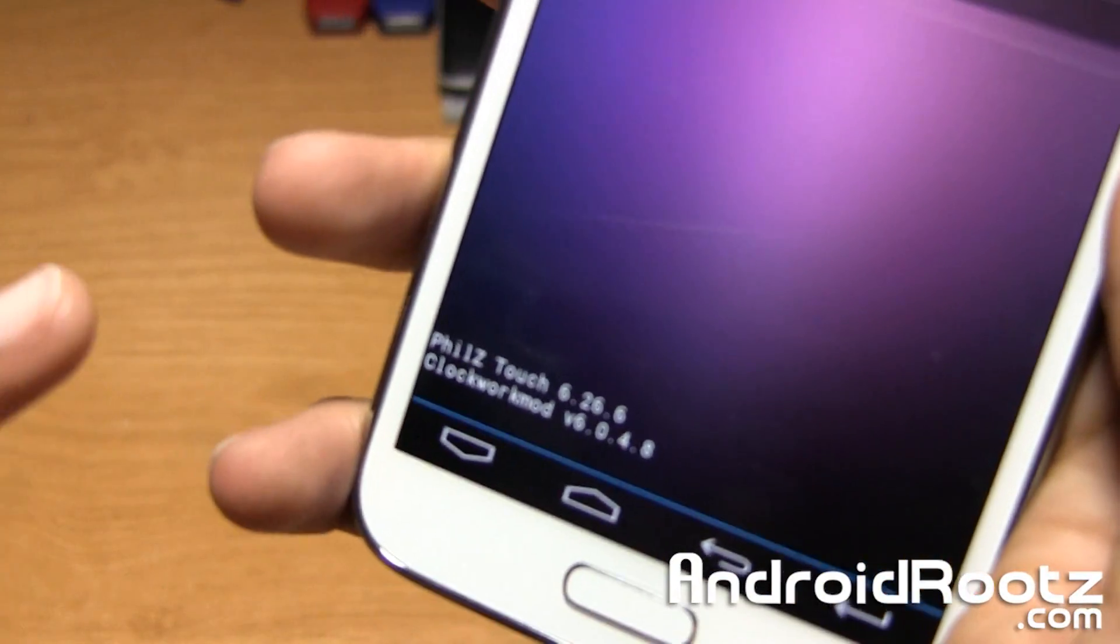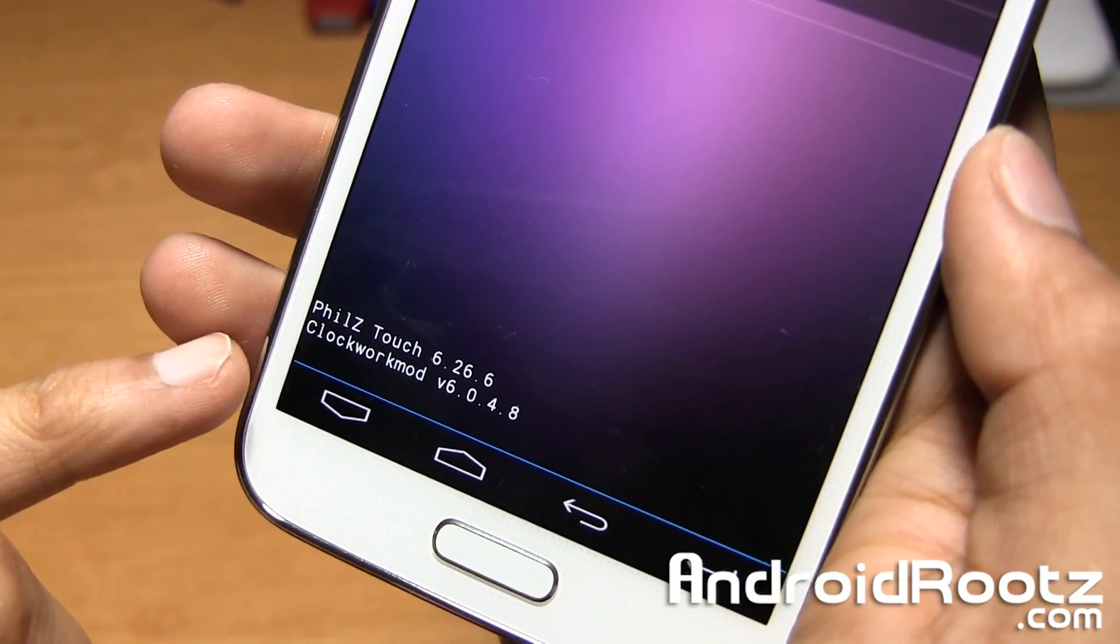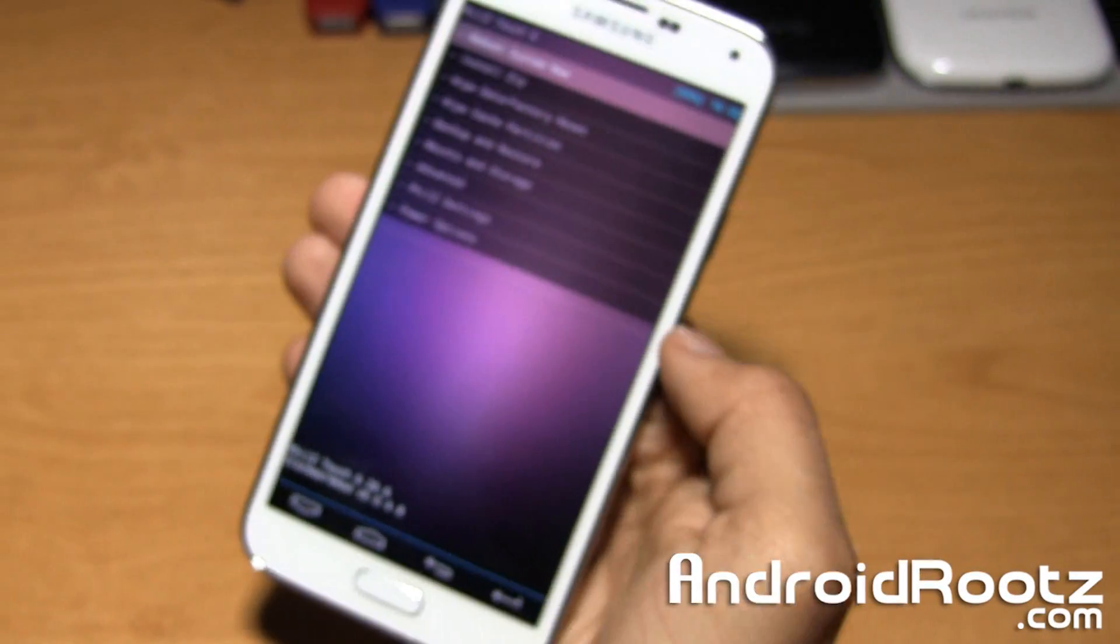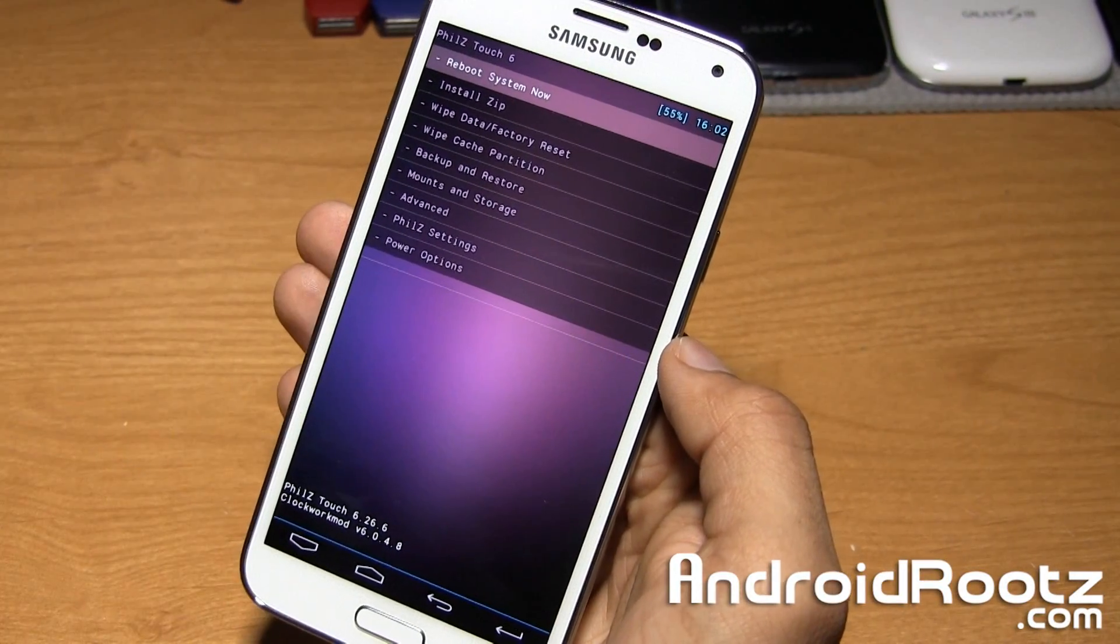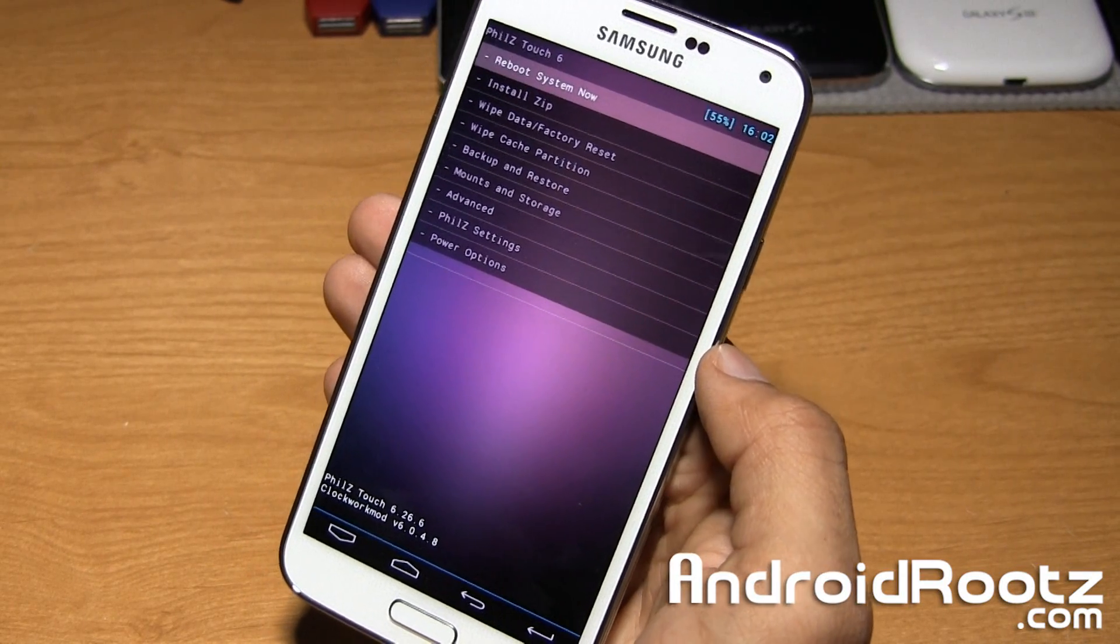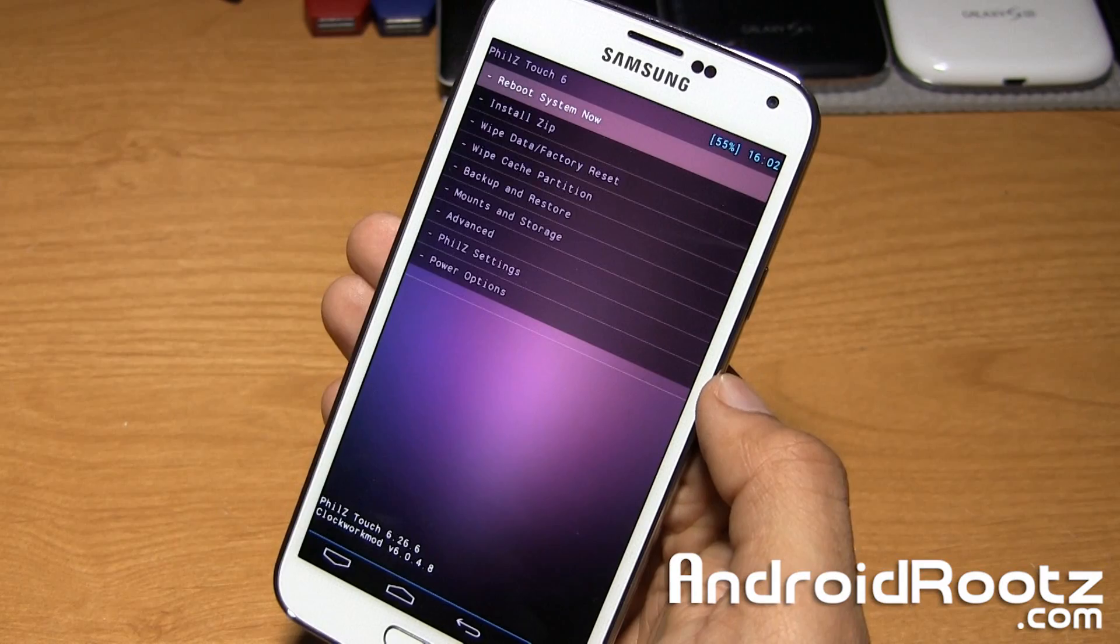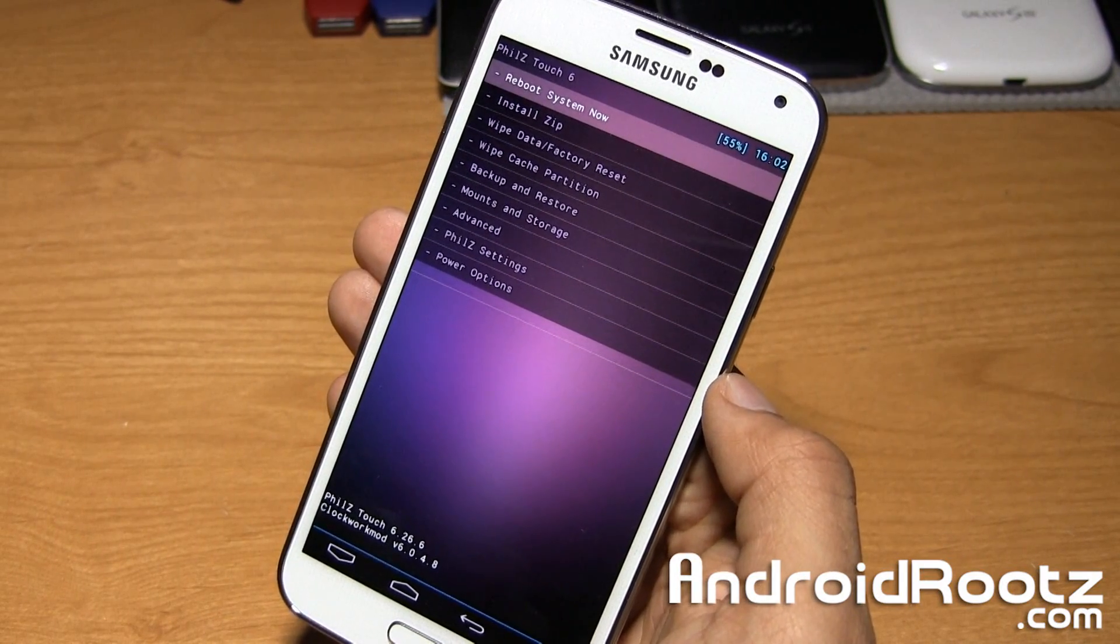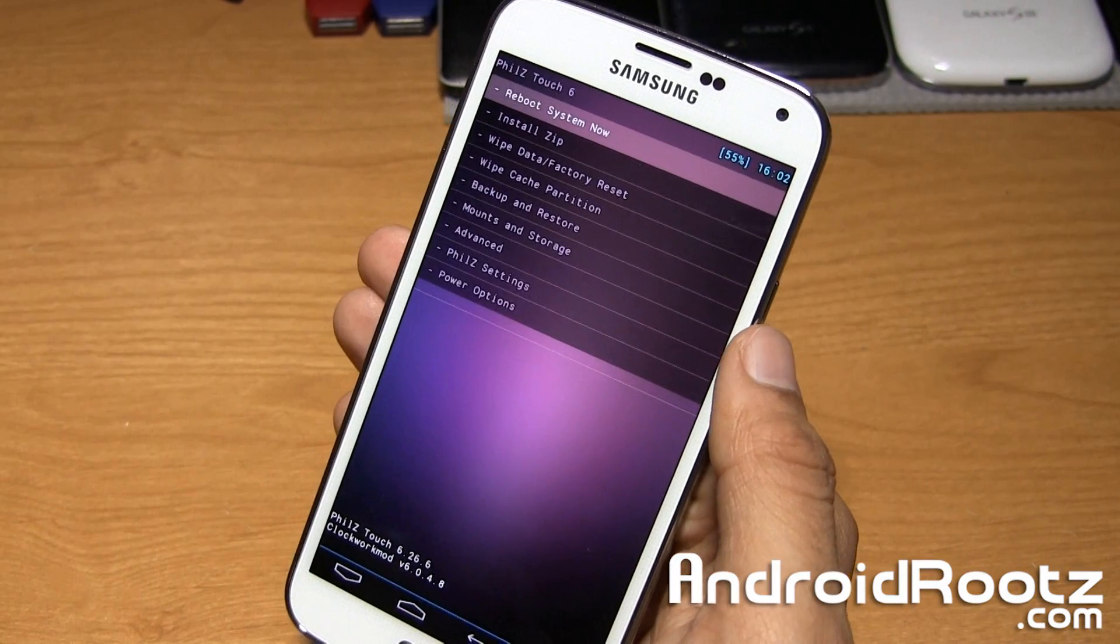So as you can see, I'm actually running on Phil's Touch Recovery, which is basically based off of ClockworkMod Recovery right there. So if you guys did use my root method, this is how yours will look like too. You could be using TWRP Recovery, which is very similar, but does look a little bit different. But either way, this guide should still help you out, not really mattering on which recovery you're using.